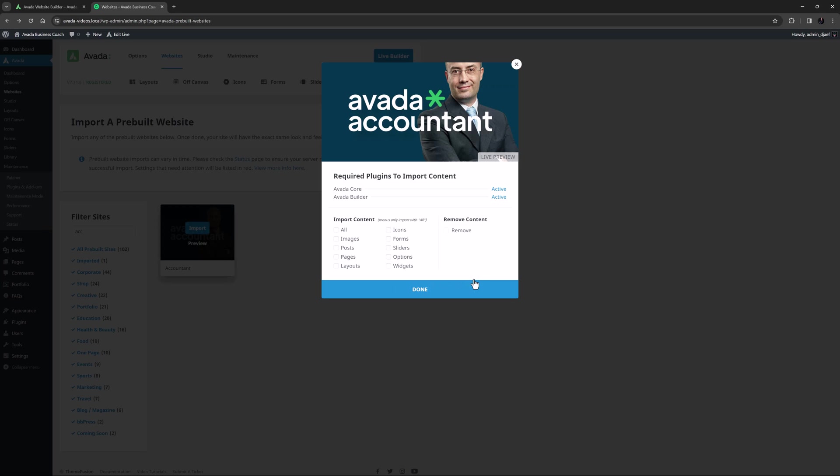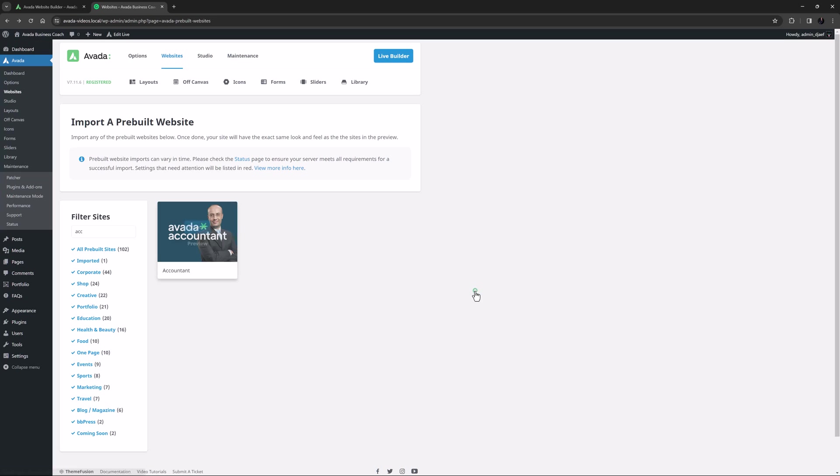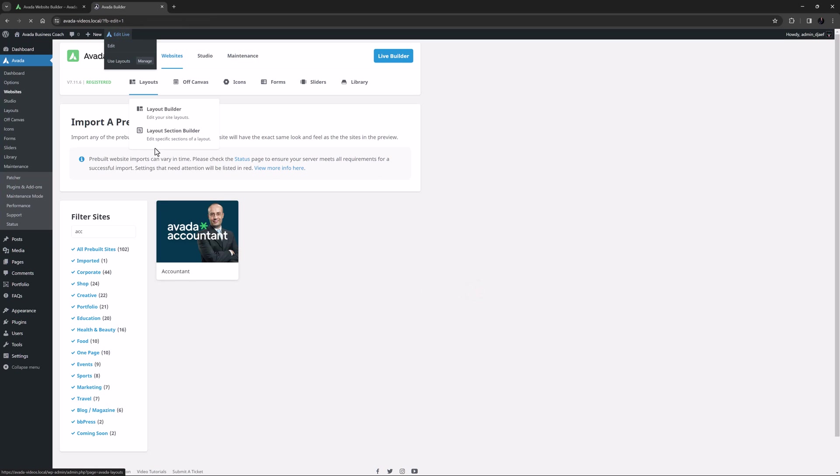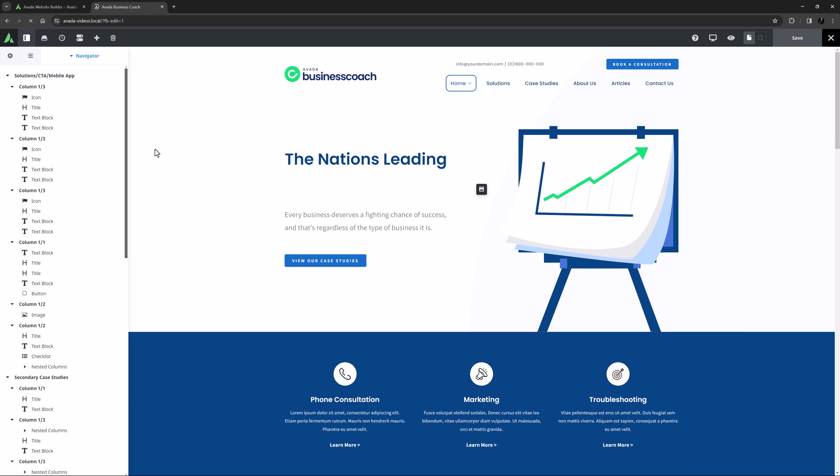OK, so once you have imported a pre-built, it's time to jump into the editor and customize the site to be your own. As I mentioned at the start, don't miss our two-part video series on customizing an Avada pre-built site. In that series, I take the Country Butcher pre-built site, and turn it into an organic veggie farm website. The links are below.